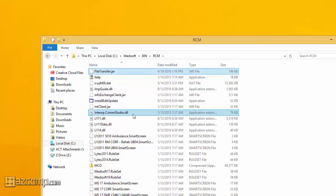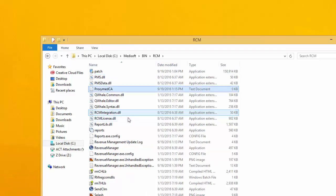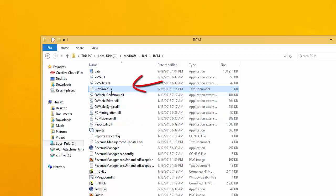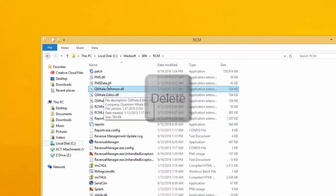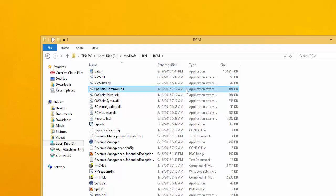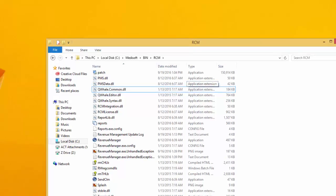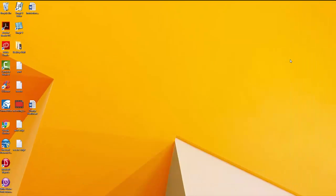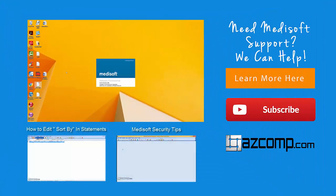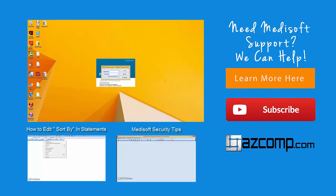Now before exiting out, you'll want to locate a file called ProxyMedCA. Once you locate that, go ahead and delete it entirely from this folder. Once gone, exit out of this window, and you can relaunch MetaSoft. You should now be able to send claims to Capario without issue.